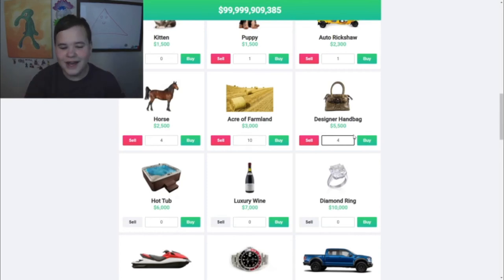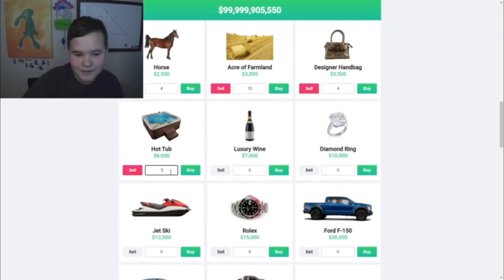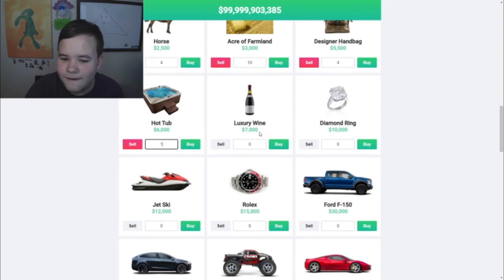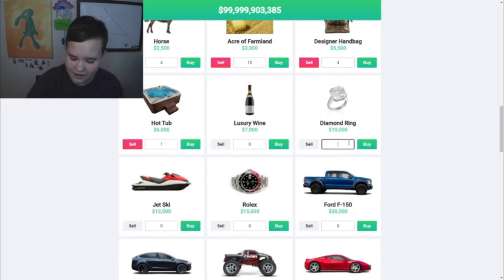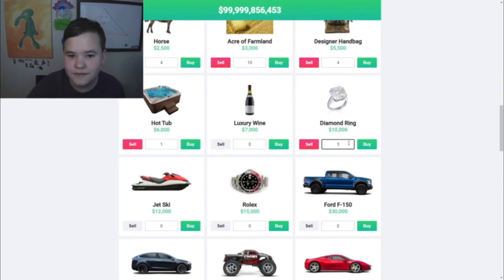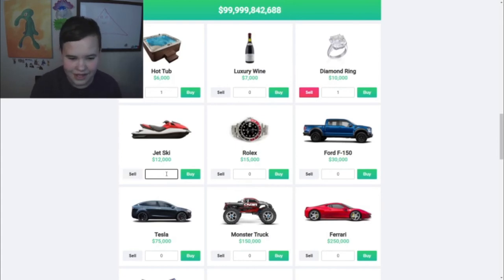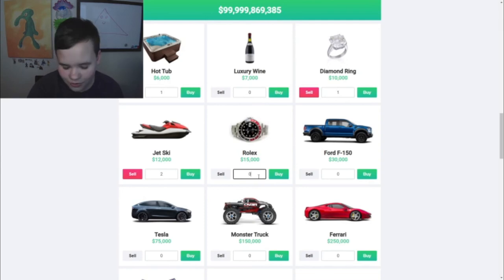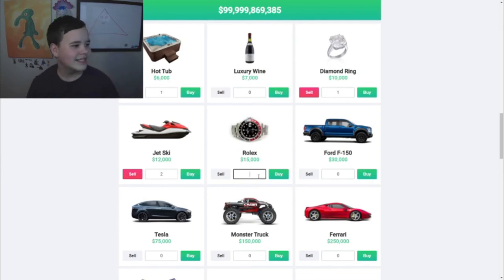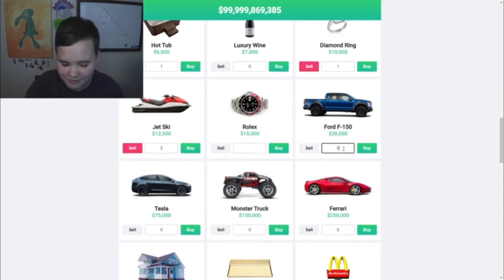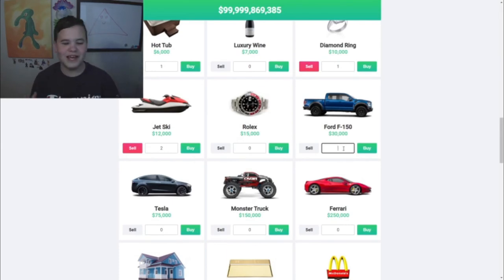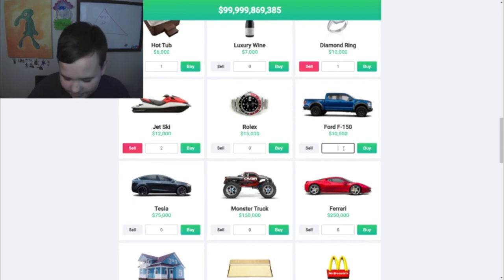I'll get a hot tub - it'd be pretty cool to have a hot tub outside. I don't need any luxury wine. I'll go ahead and buy just one diamond ring. I don't know what I'm gonna use it for - might propose in ten years, I'm not sure. Jet ski - I'll buy two jet skis. Rolex - I don't need a Rolex. I'd rather just have an Apple watch - I can play games on my Apple watch. Can you play games on a Rolex? No.